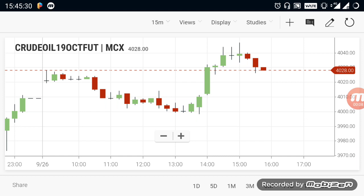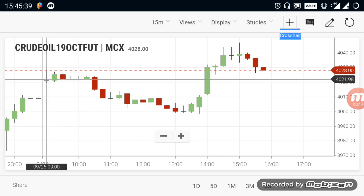If you want to see the ranges, you can see the ranges. Let's talk about ranges.